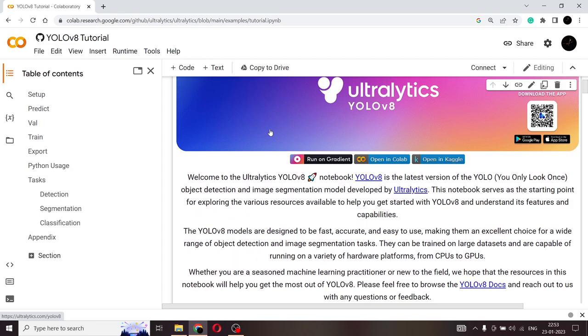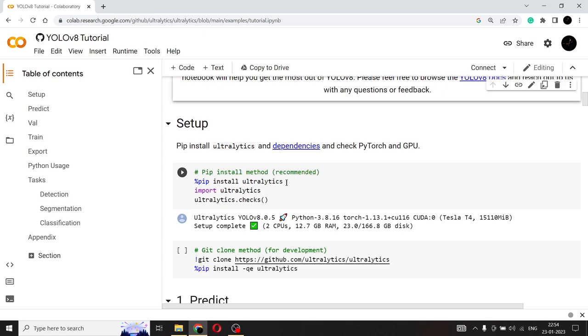One thing that we need to understand is when Ultralytics released YOLO V8, they released it under their package. So if you are a Python coder, you know what a package is. If not also, no worries. Package in Python is a set of code that is written by someone else and we can just simply import that package and use all the functionalities and utilities that you need that are present within the package in your code. So that is how simple YOLO V8 is. The YOLO V8 model has been uploaded into the Ultralytics package. So all you have to do is install it using the pip install command and import the package and check whether everything is imported. And once you do that, you're ready to go.